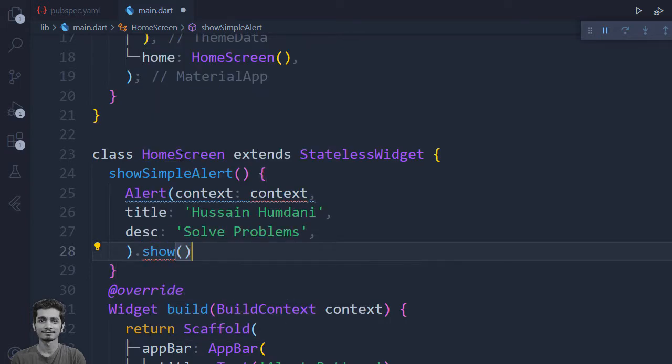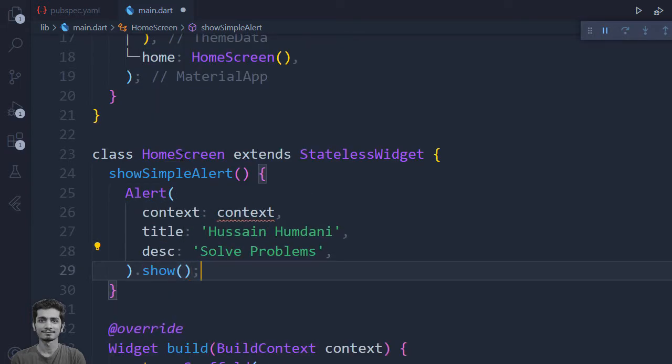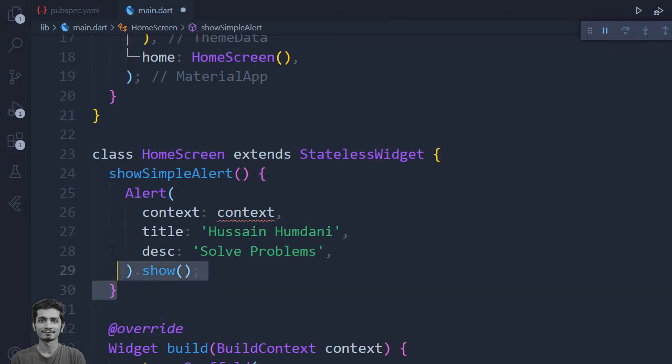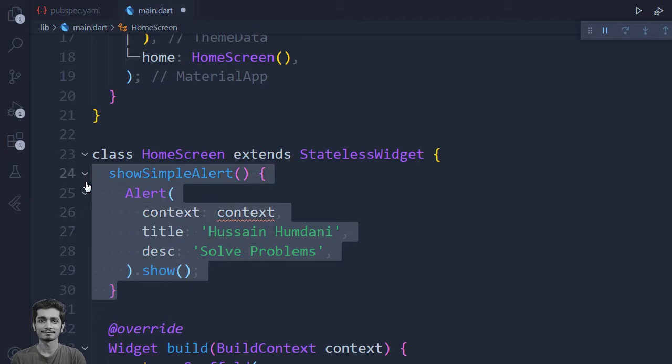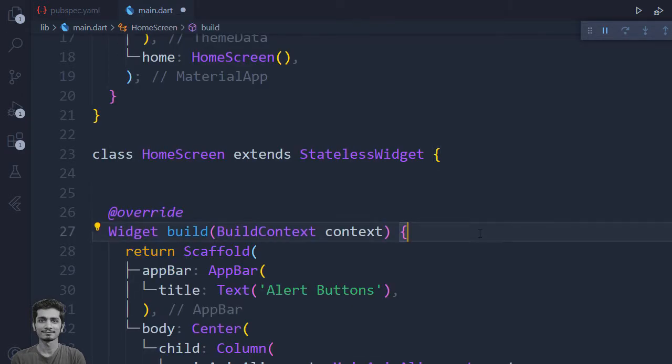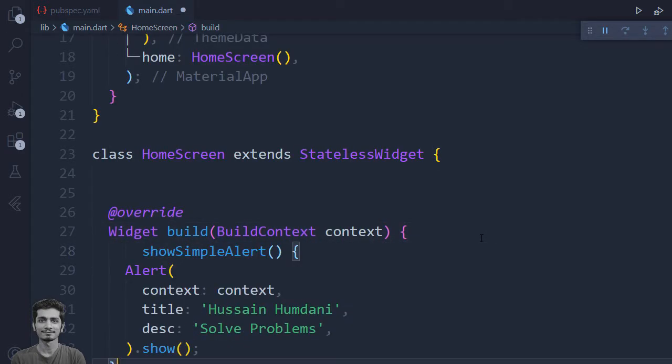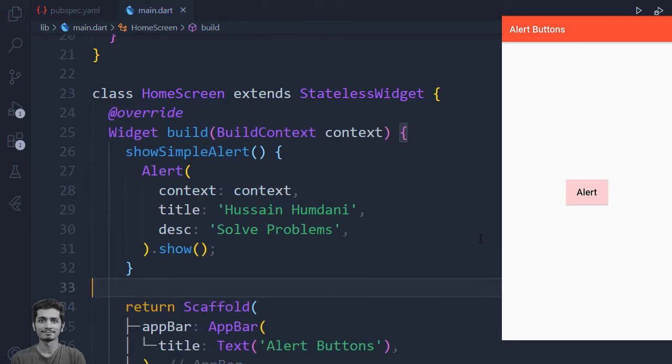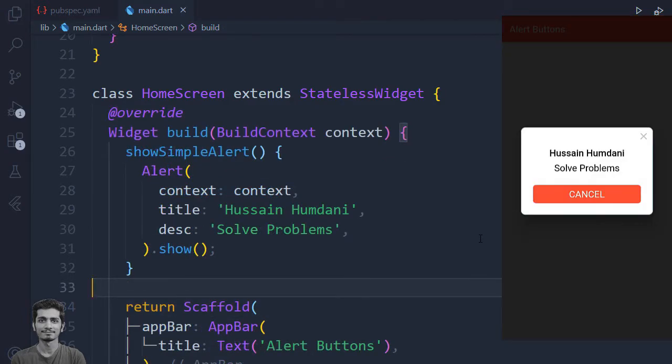Add semicolon. We are not able to find this context here, so we have to move this show simple alert under the build method. Let's save the app. Let's click the alert. You can see we have the alert on the screen.